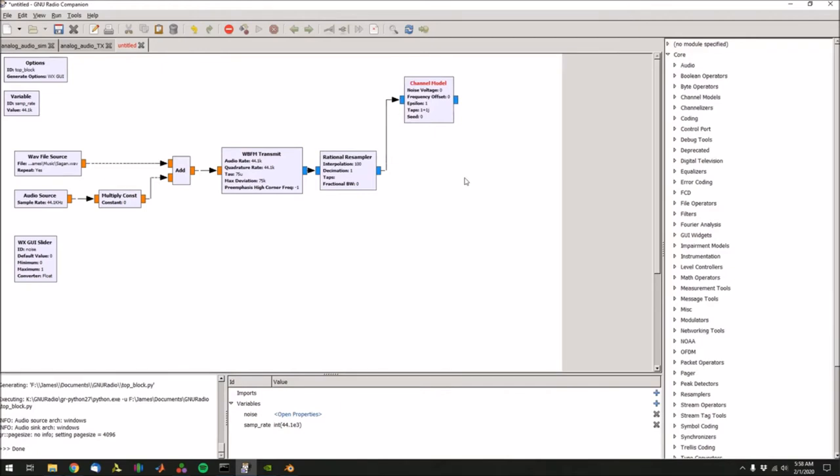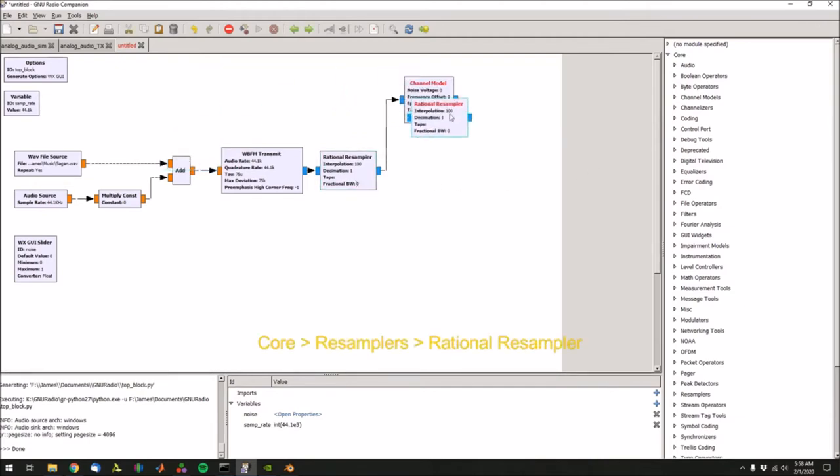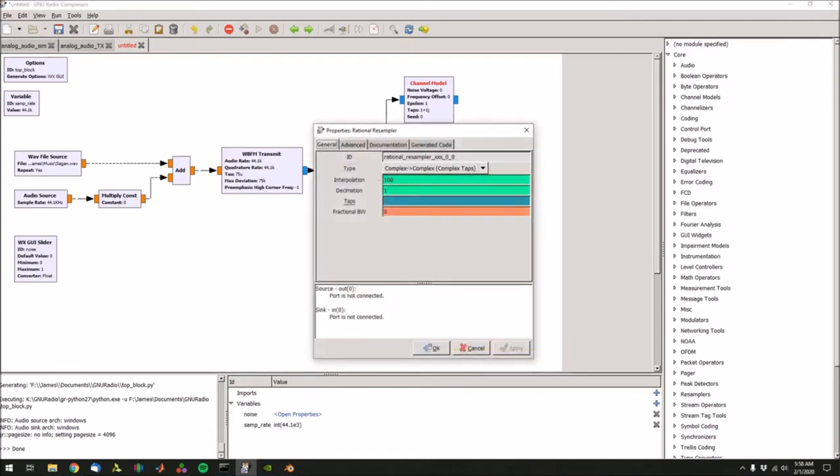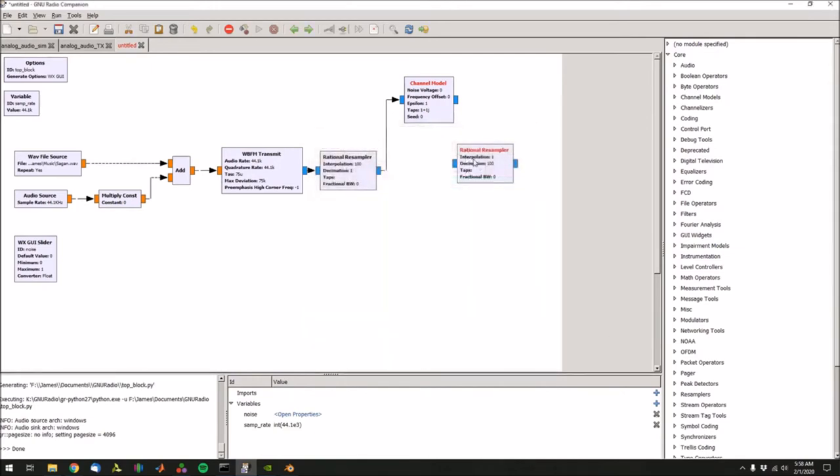Now we can just put together the receiver, and that's pretty much just doing the reverse of what we just did. We need to grab another resampler, because we're going to down sample it by 100. So instead of interpolation, set that to one, set decimation to 100.